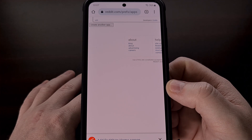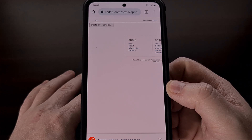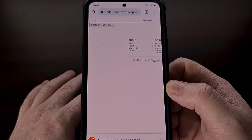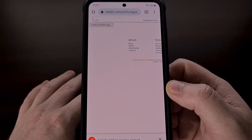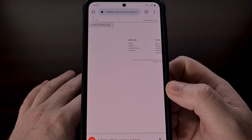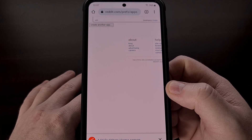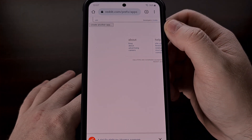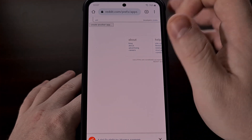To start off, we need to visit the Authorized Apps page on the Reddit website. So make sure that you're logged into your account and visit the page reddit.com/prefs/apps. I'll be linking to this URL down in the video description below. Once we get here, we're going to click on the Create App or Create Another App button.